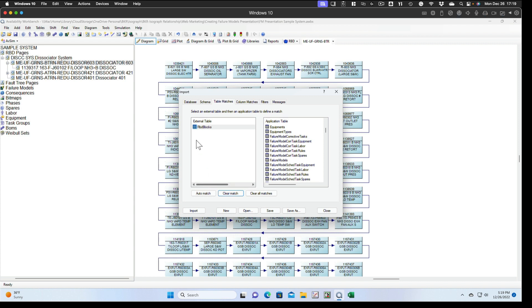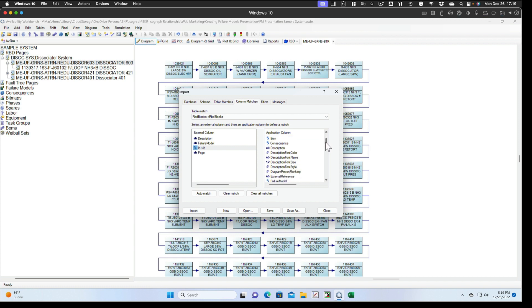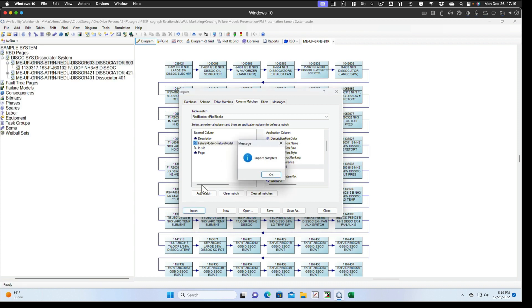Then we'll match RBD blocks to RBD blocks. We can auto match that. Column matches. We can actually just match the ID to the ID, and come down and match the failure model to the failure model. And import.